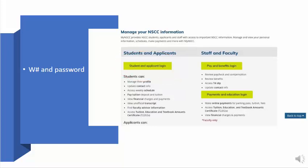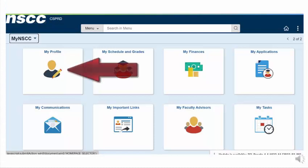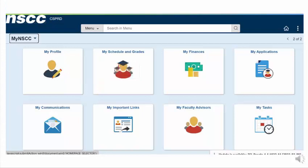Once you've logged in with your W number and password, you will come to a menu that looks like this grid. Clicking on the My Profile box will get you to a page where you can update your contact information, your address, emergency contacts, and input your social insurance number. It's important to make sure your contact information and address are up to date so you don't miss out on any communications from the college.